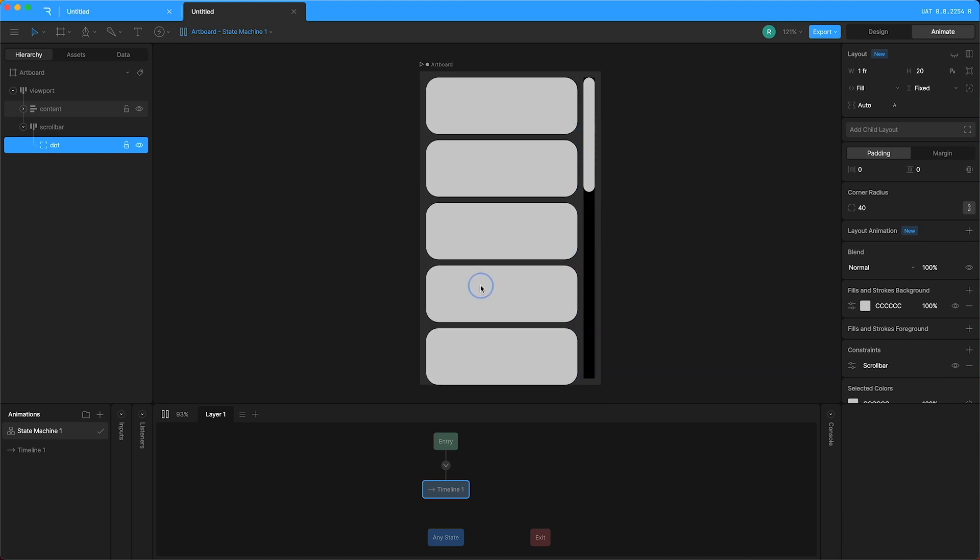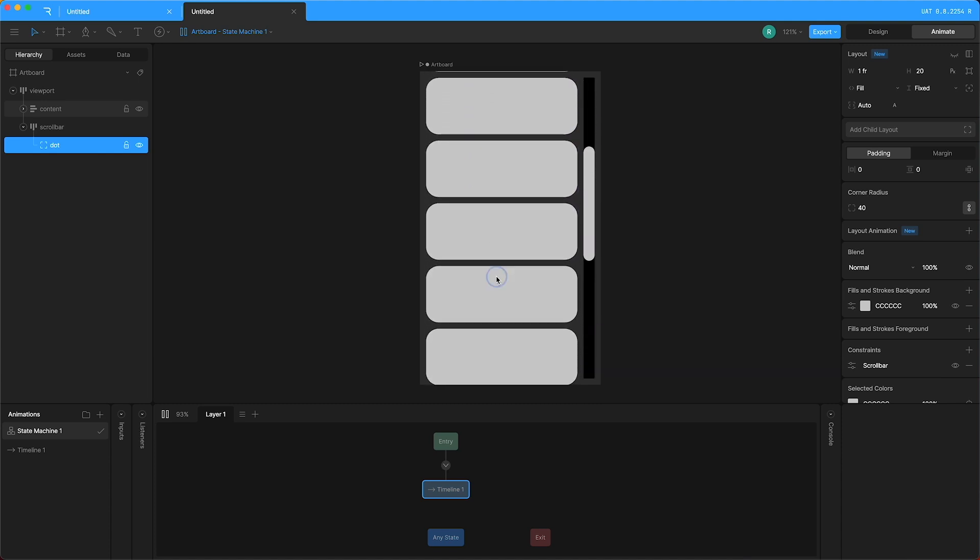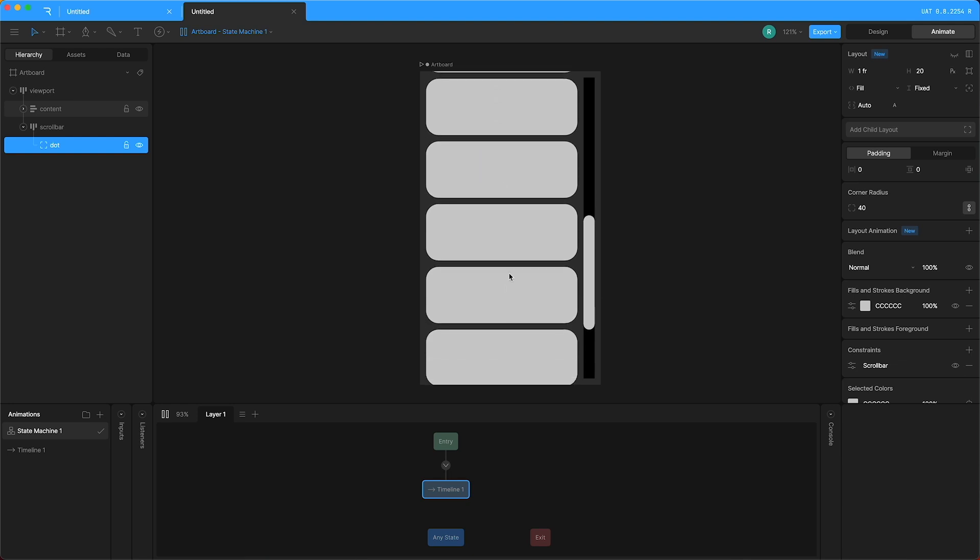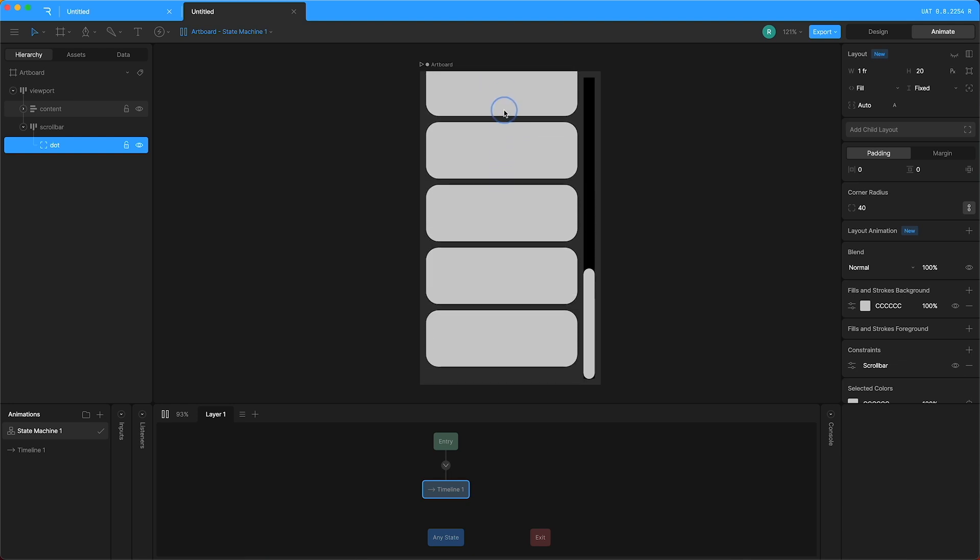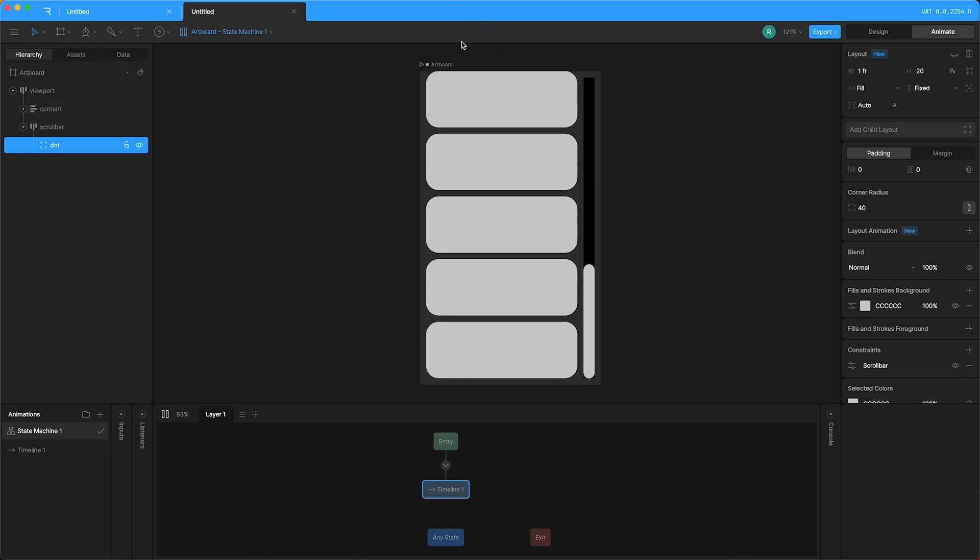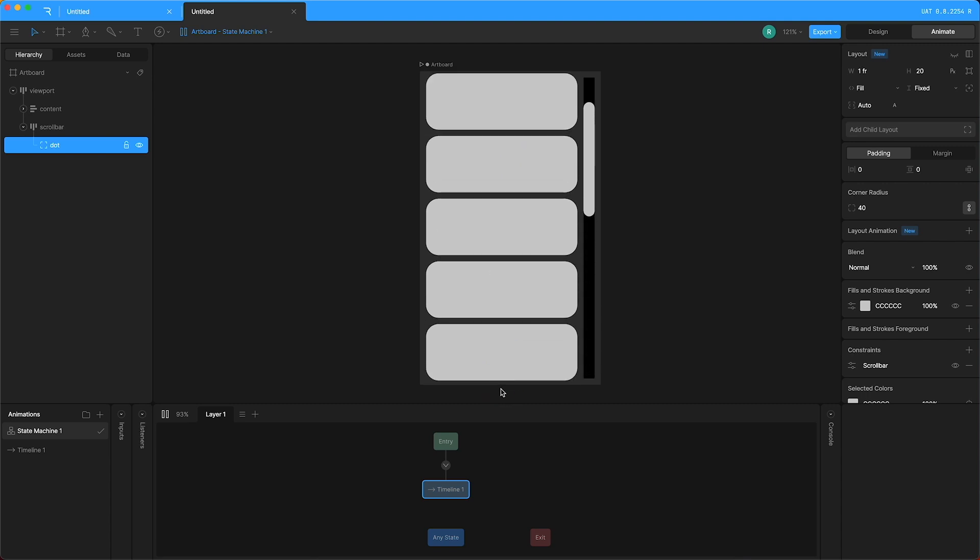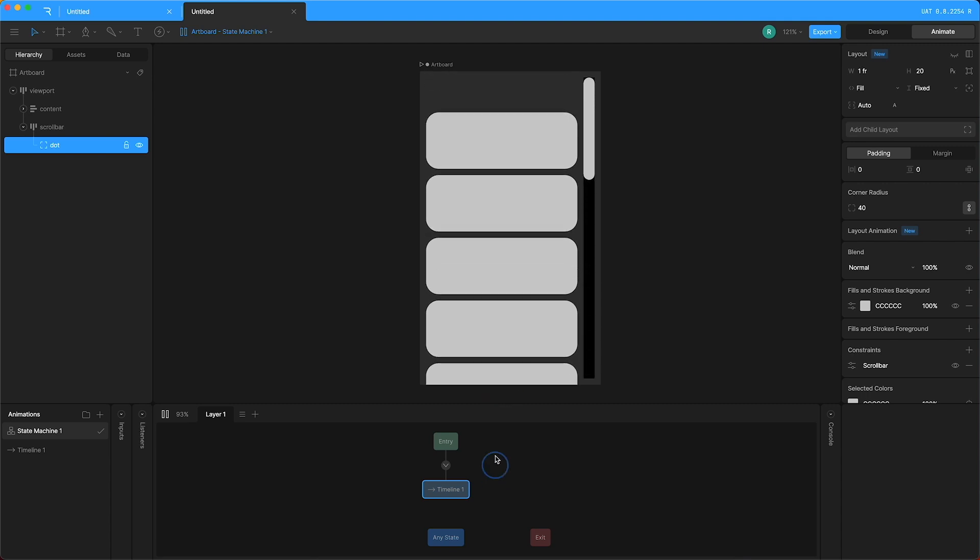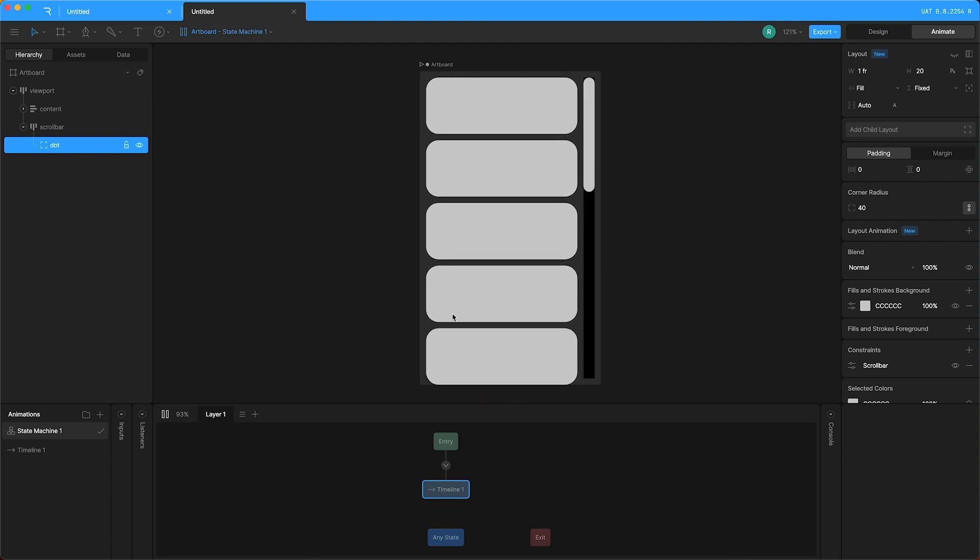And I can still also just scroll manually like that. And when we go too far, the scrollbar changes size in both directions. It's pretty cool.